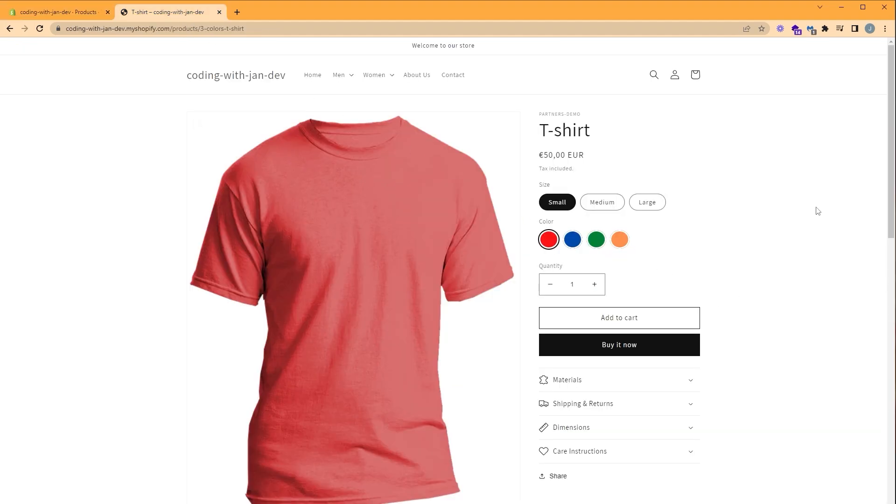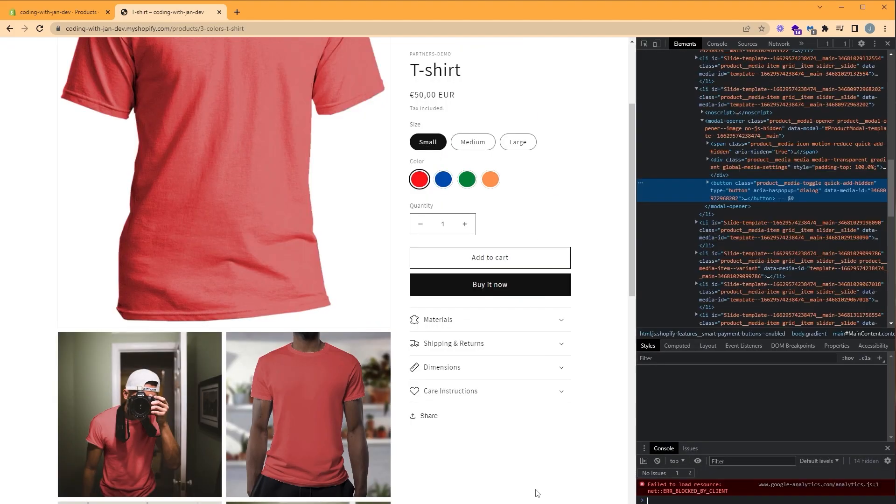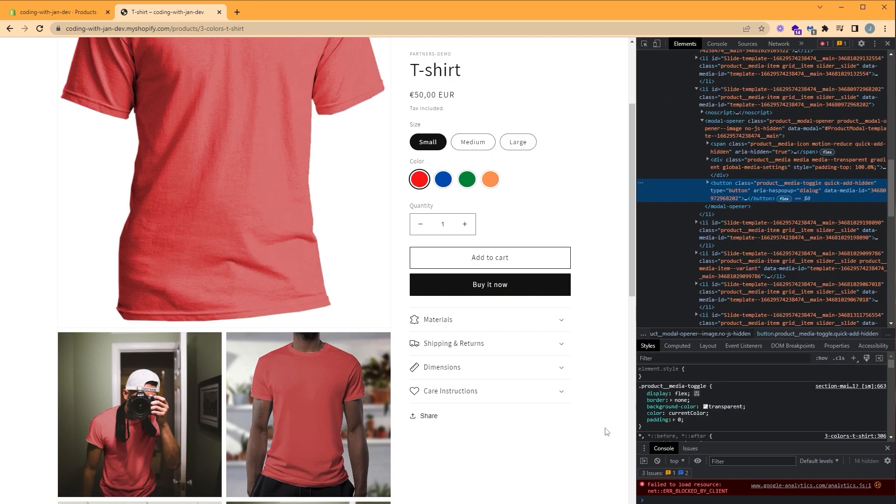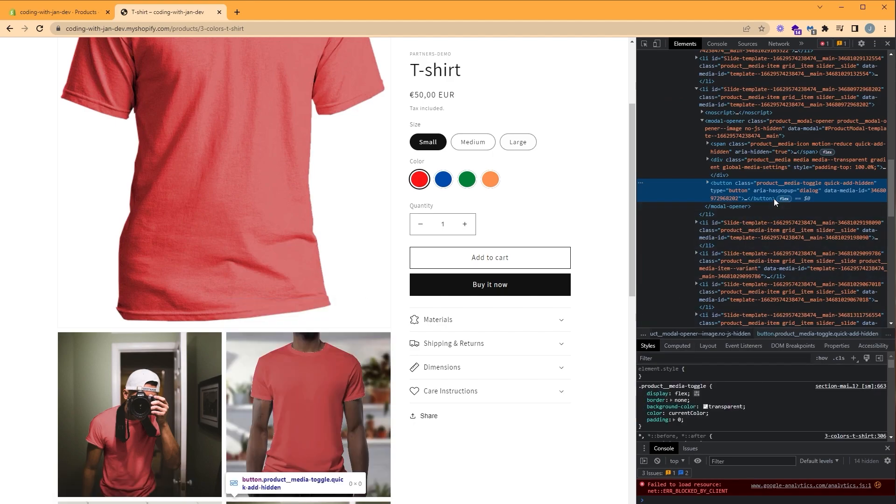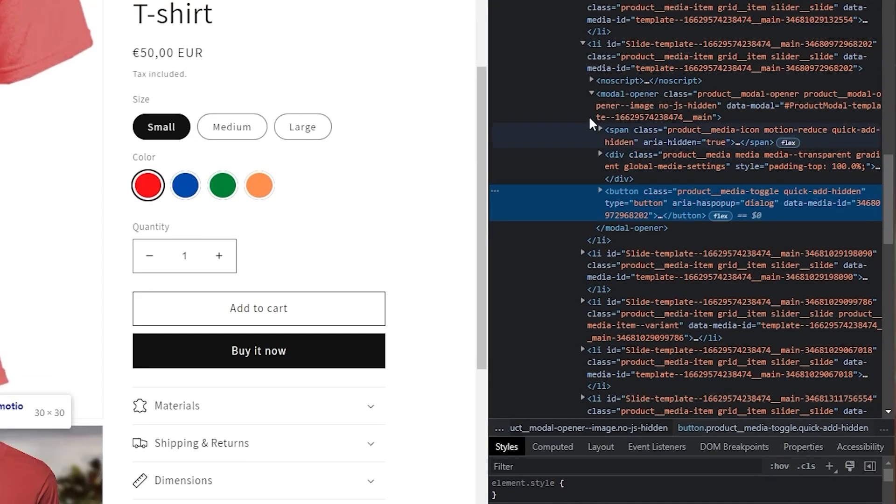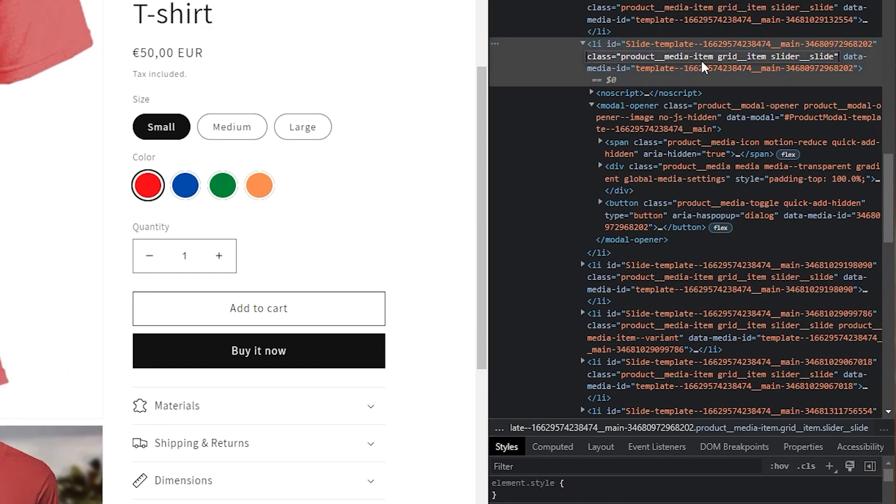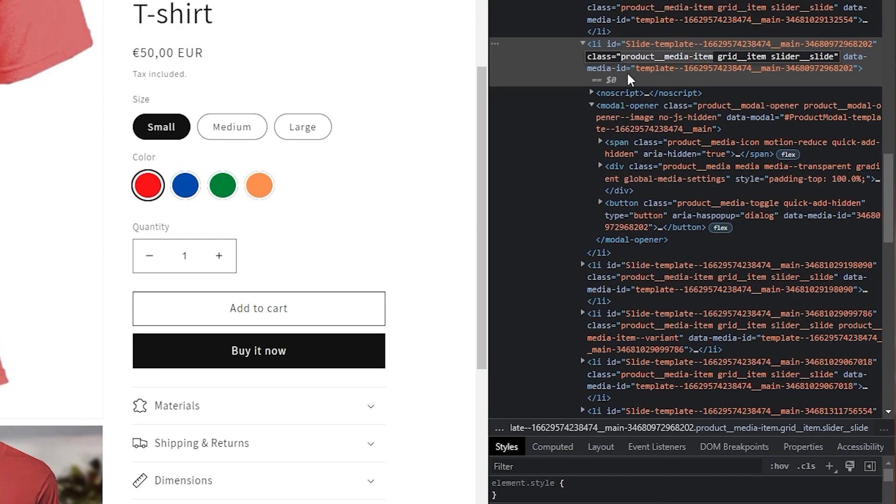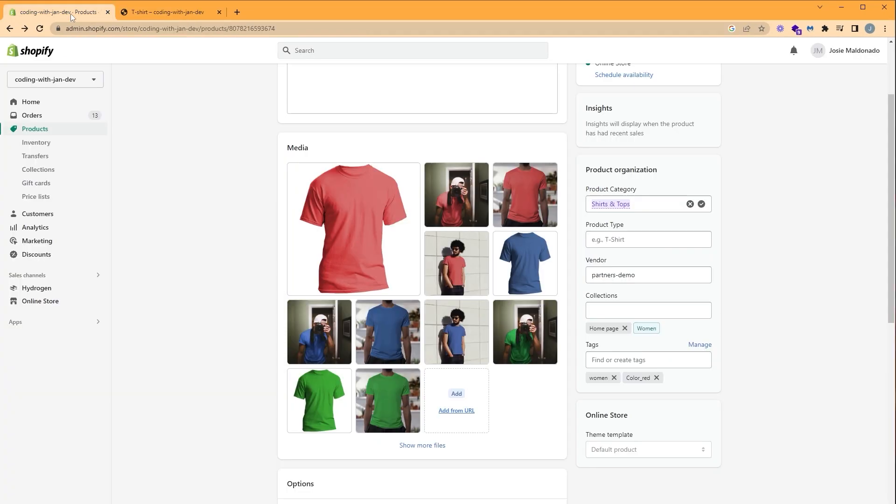We need to find which HTML element we want to edit. So we're going to right-click on one of our thumbnails and click inspect. And notice that our thumbnail is actually a button inside this list element. So each thumbnail is a list item with a class called product media item. So we're going to go ahead and copy this class.